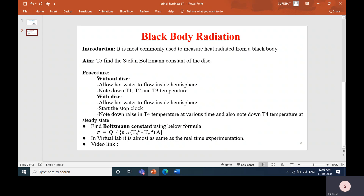This is the procedure for this experiment, categorized into two parts. Without the disk, we are going to calculate the temperature values. With the disk, we are going to note down some temperature values. This procedure will be explained through the simulator.